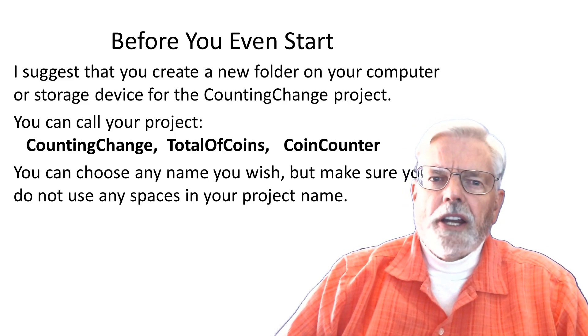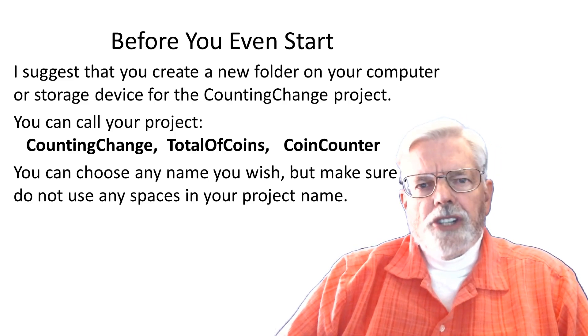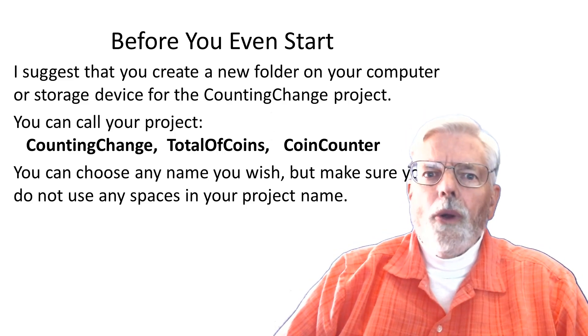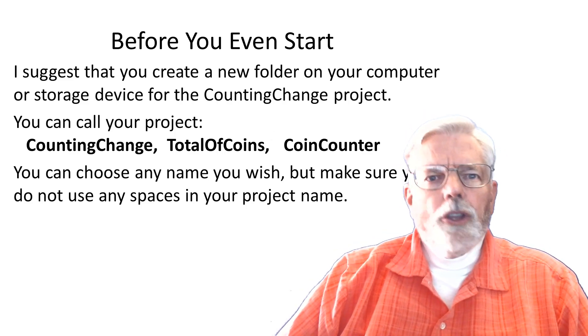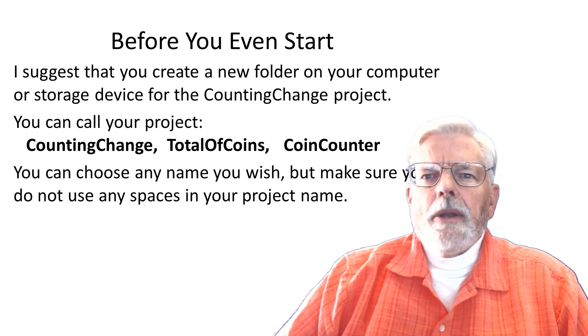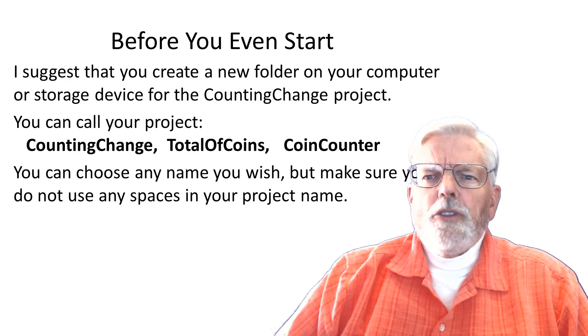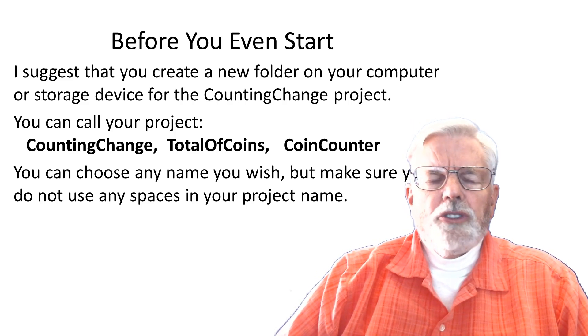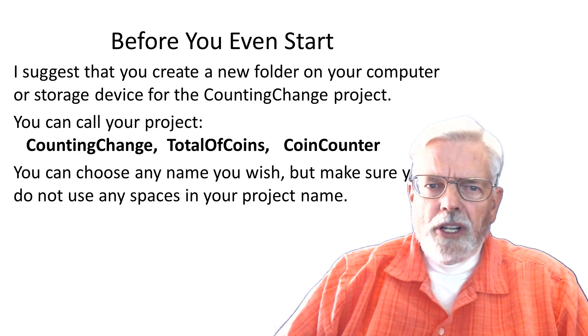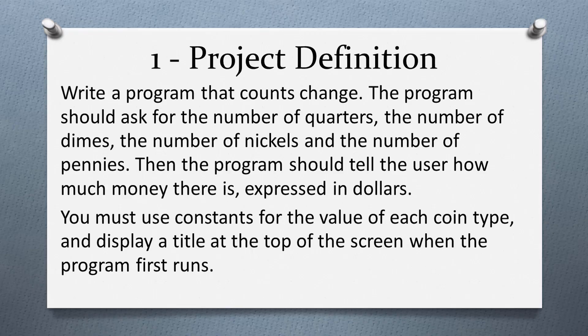You can call your project counting change, total of coins, coin counter. You can choose any name you wish, but make sure that you do not use any spaces in your project name.